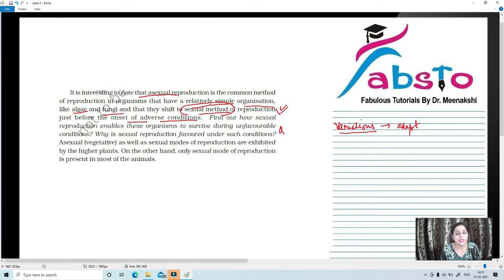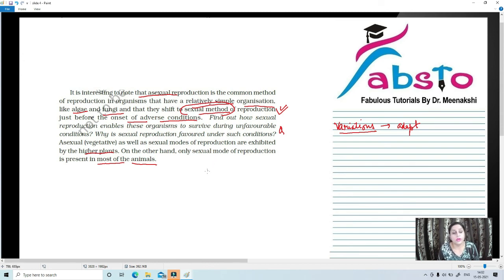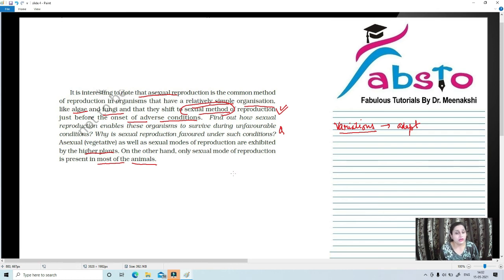Asexual or vegetative as well as sexual modes of reproduction are exhibited by higher plants — gymnosperms and angiosperms. On the other hand, only sexual mode of reproduction is present in most animals. With that, our topic on asexual mode of reproduction is complete. In my next video we will talk about the sexual mode of reproduction in detail. Until next time, take care and see you soon.